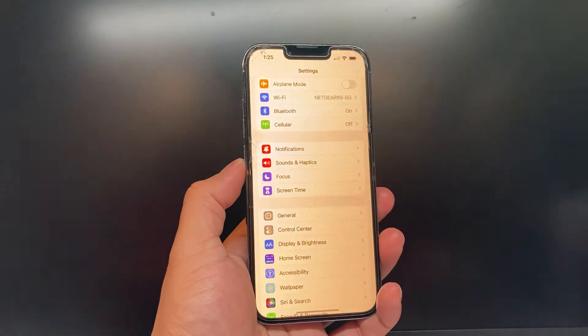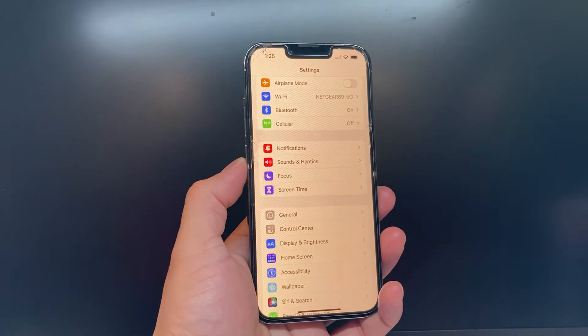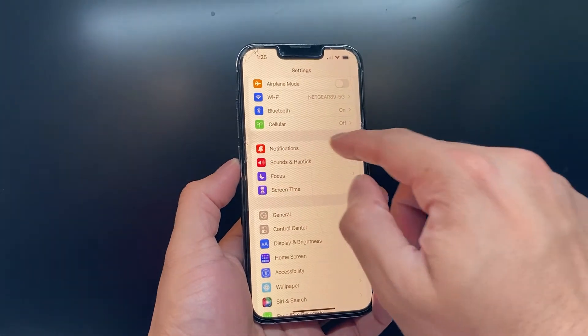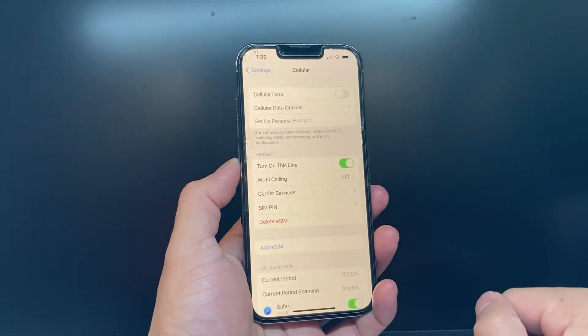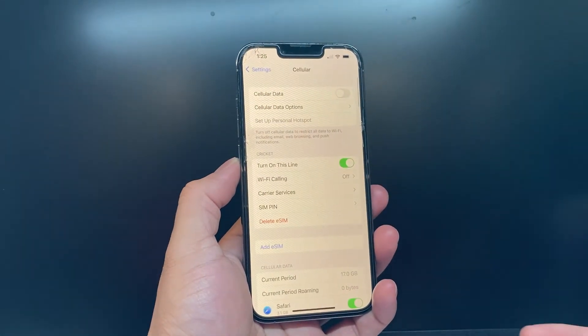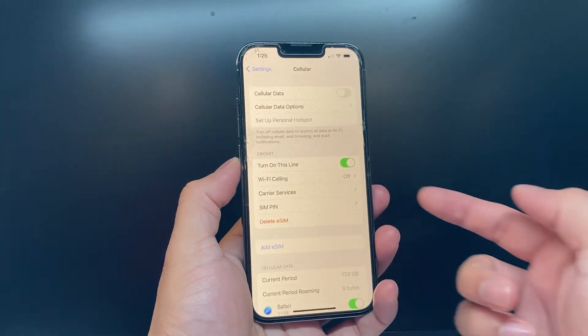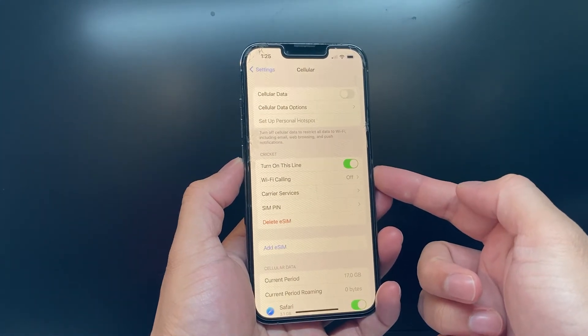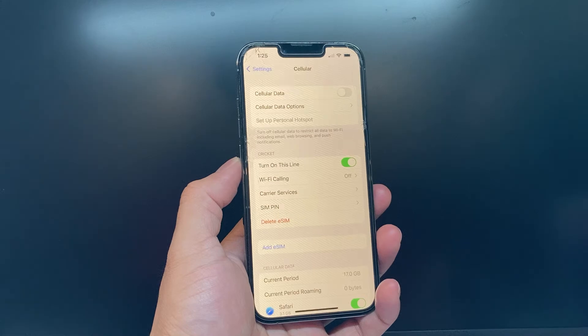First, go into your iPhone settings. From there, click on Cellular. You'll see here I have Cricket Wireless as a service, but my cellular data is turned off.